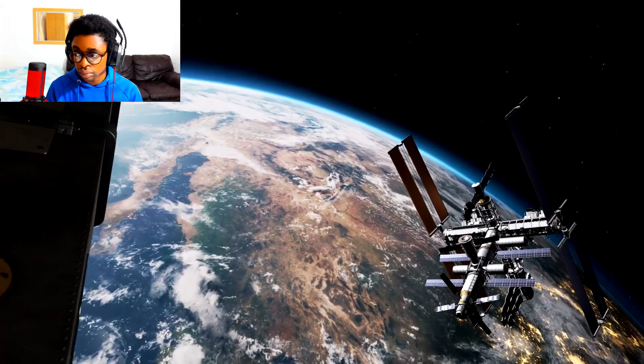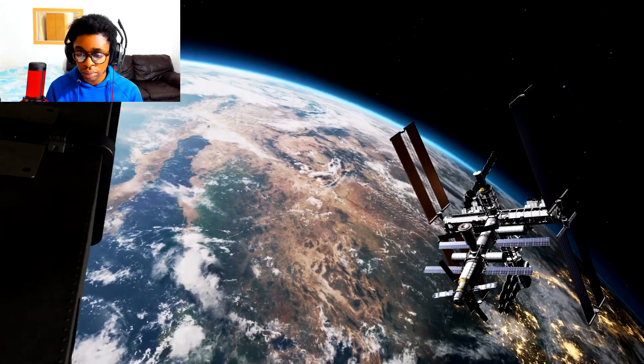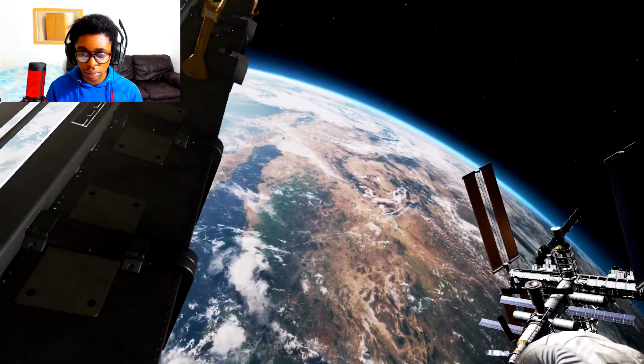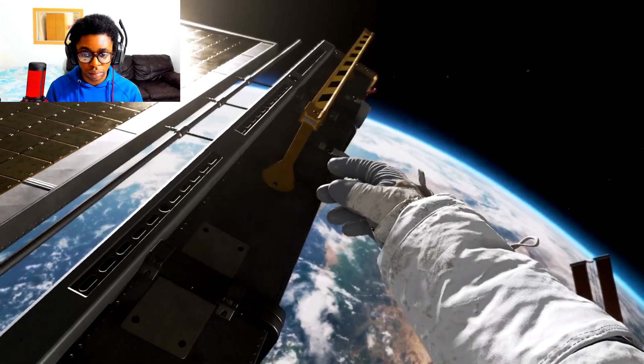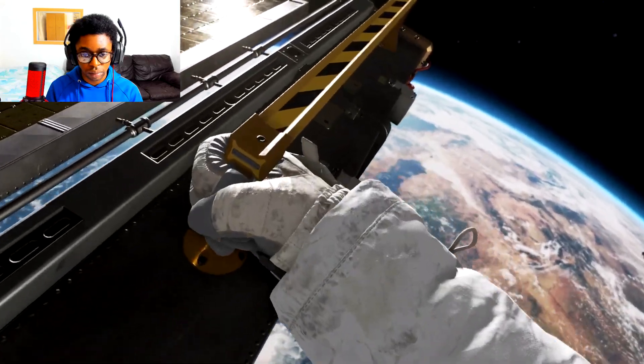Come in, Sat-1. This is ISS Control. Houston's requesting a feed from your helmet cam, over.